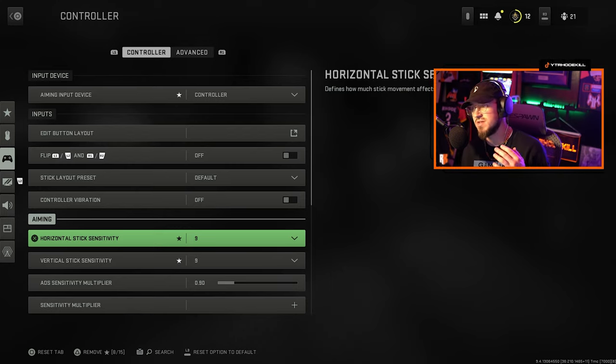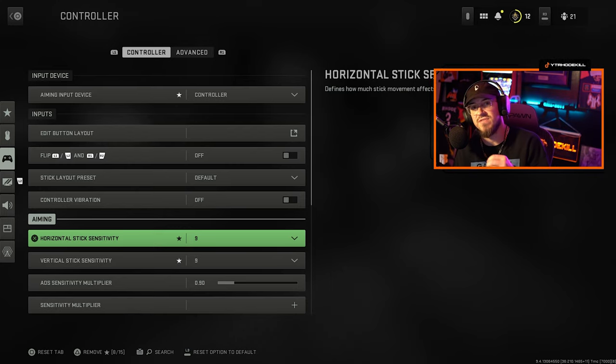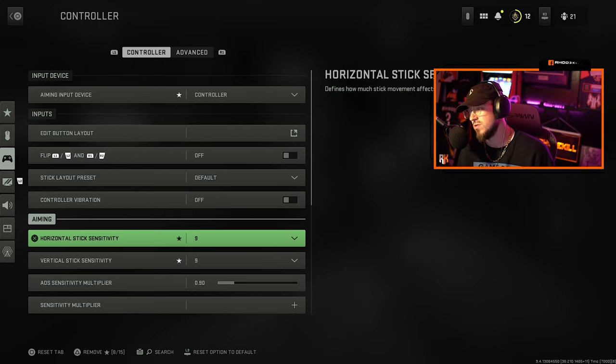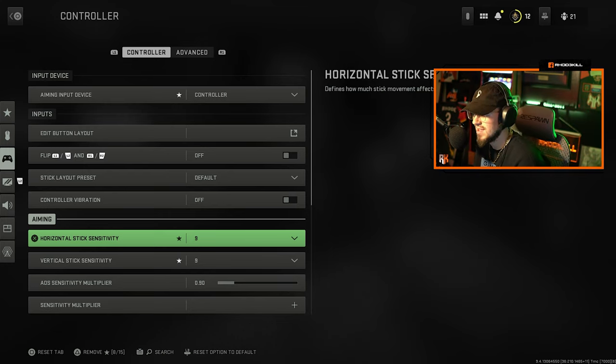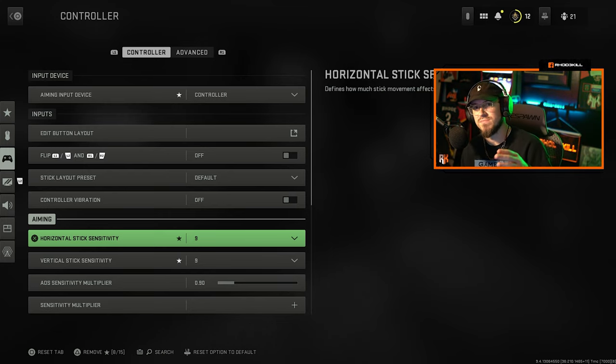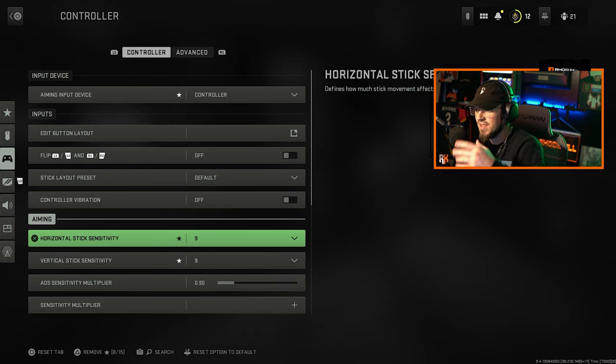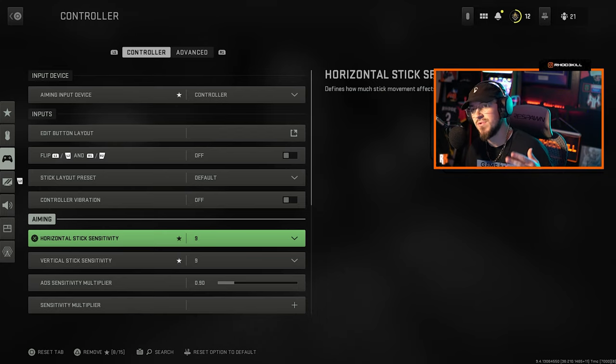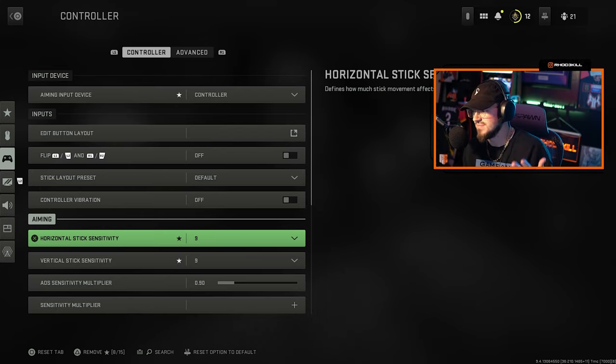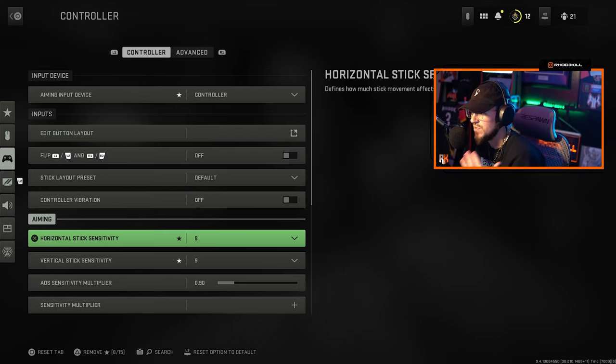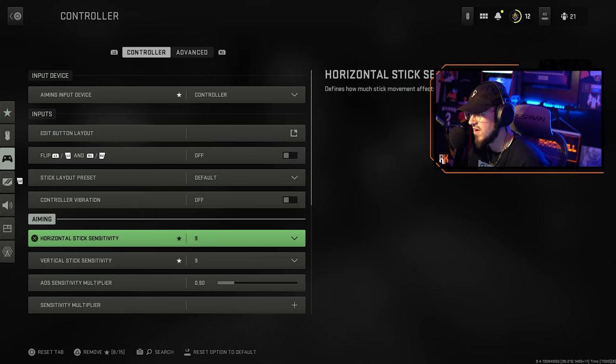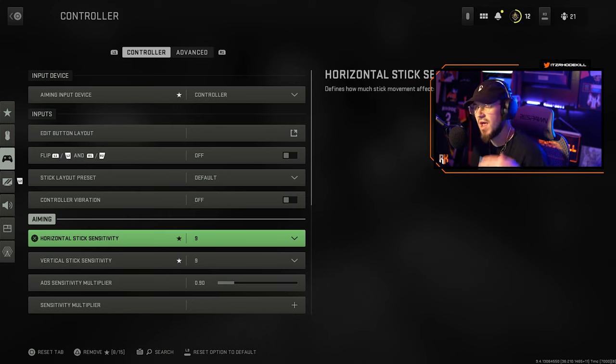Horizontal and vertical sensitivity I run a 9, 9 for both. I recommend that, it's right in the middle between low and super insane like some people run 20, but I don't see the need for that. I really recommend 9/9 for the sensitivity.